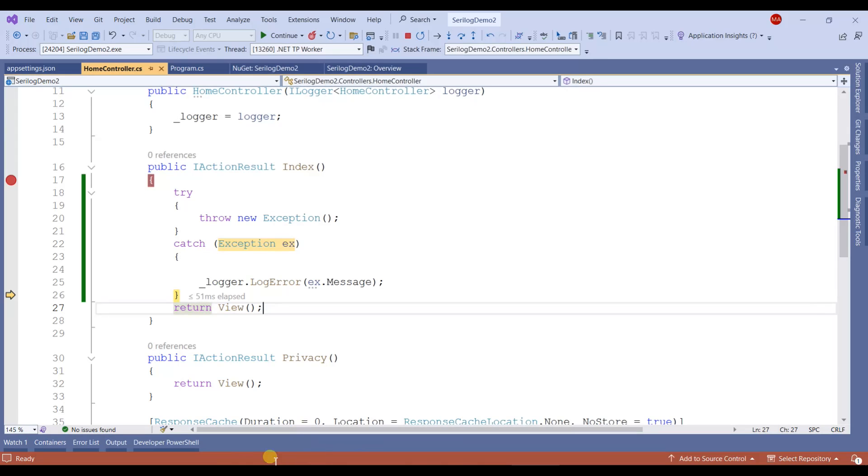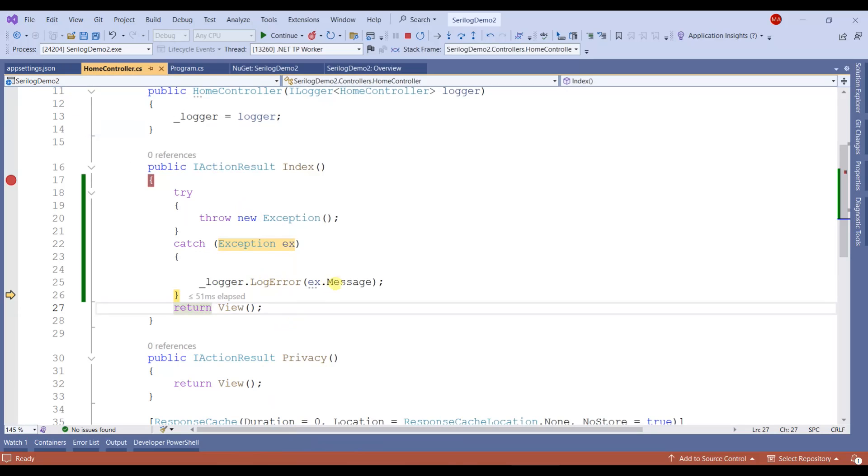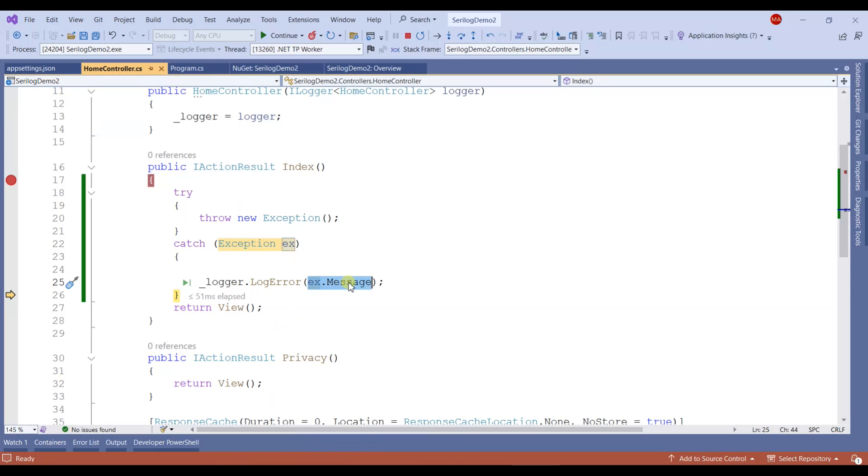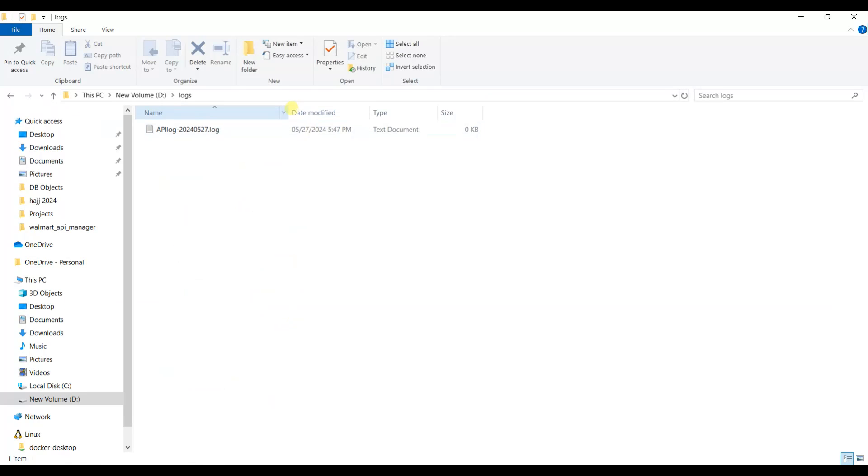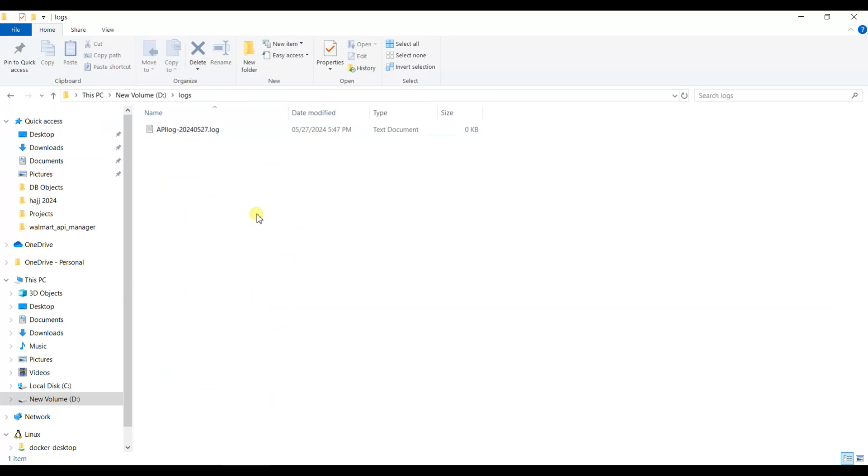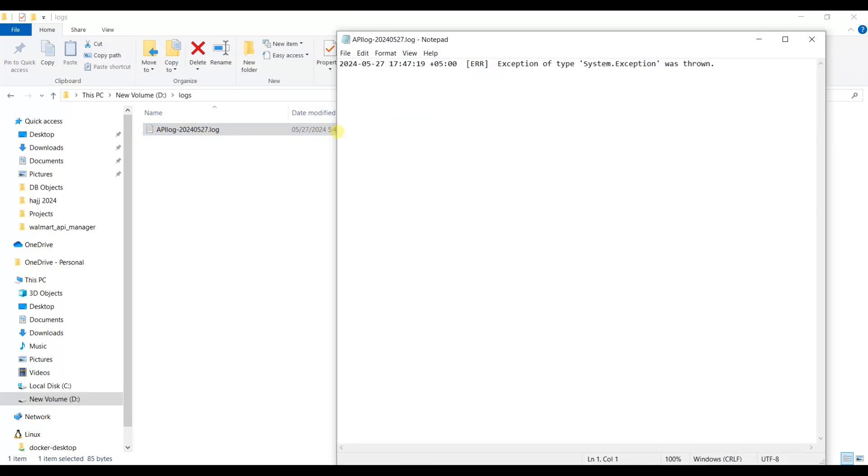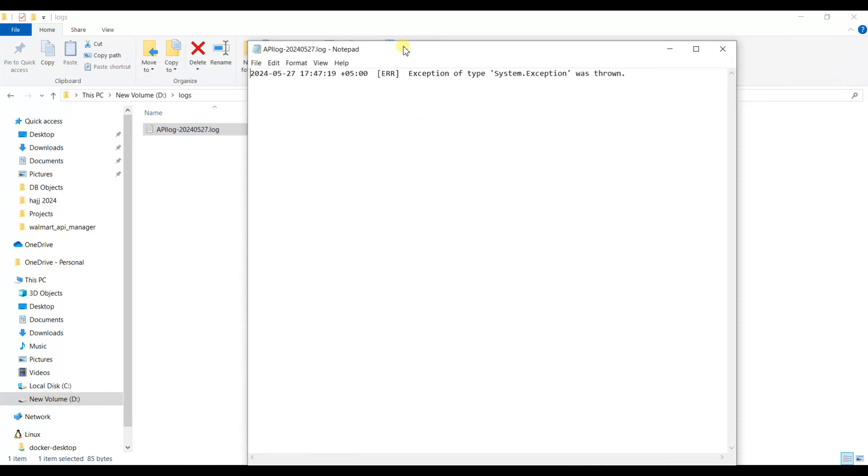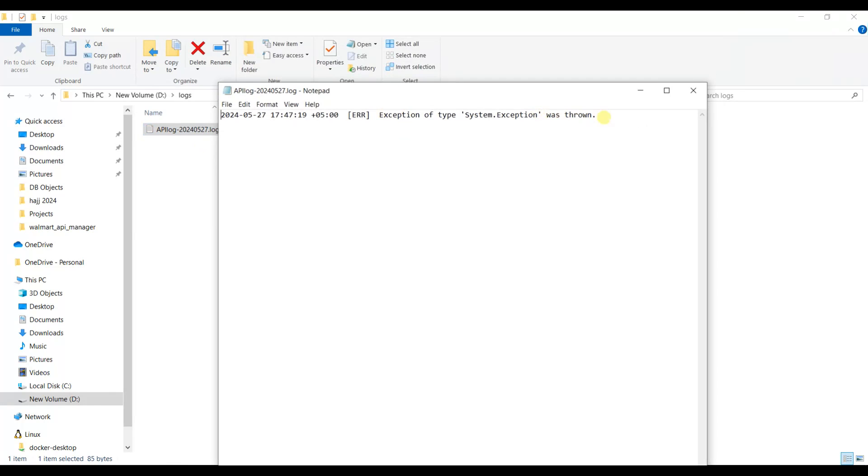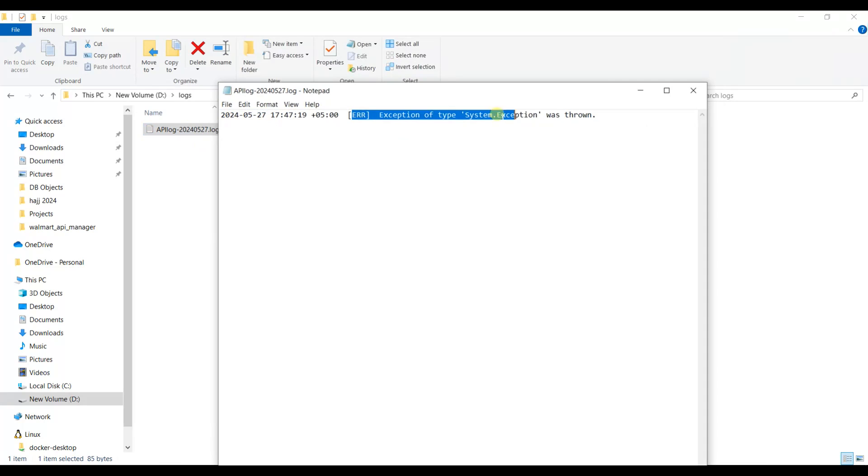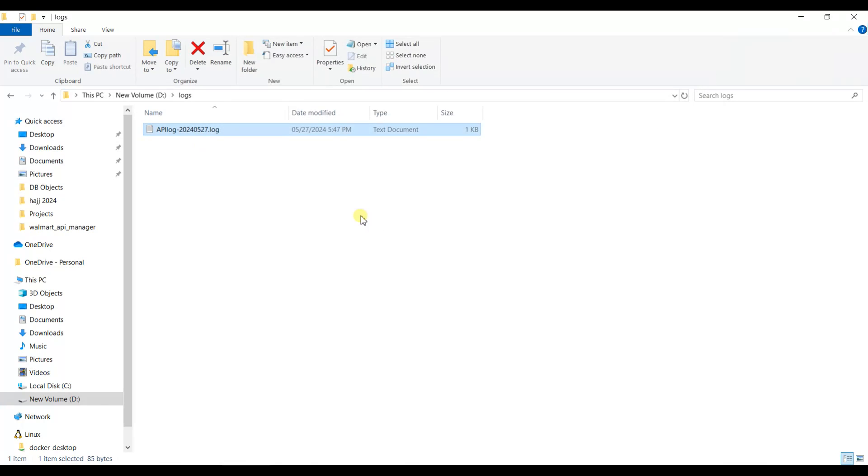We'll go to the D drive and see if the error message has been logged. You can see this was the path I mentioned in the appsettings.json file. Here you can see the log has been stored. This is the error log. This is how you can easily implement SeriLog file logging in your project.